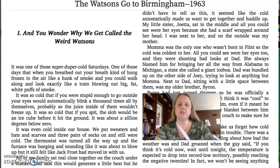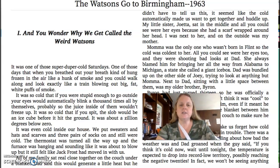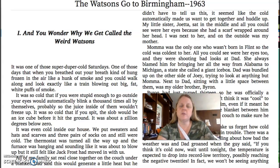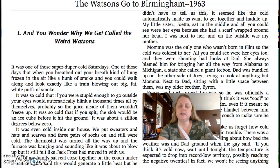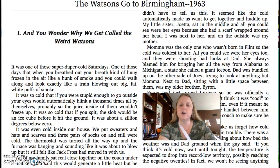Our focus for today's lesson is sensory details. Sensory details are details that the author uses to show and not tell you what's going on in the story. This is one of my very favorite books called The Watsons Go to Birmingham, 1963, by Christopher Paul Curtis. On this page, I'm only going to read the left side of the first page. All he wants to do is tell you that it's cold. He could say it was cold outside and then go on, but that's not very interesting. That's why authors use sensory details to show and not tell.